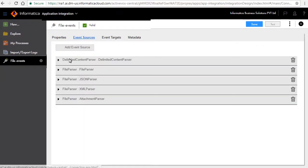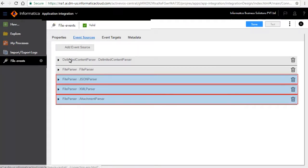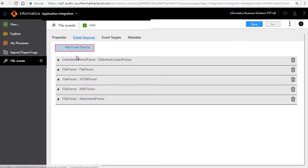Similarly, create file parsers for JSON, XML, and attachments. All these file parsers point to the directories that you want to monitor.